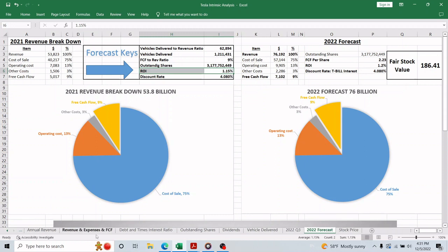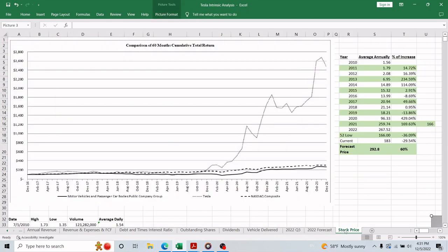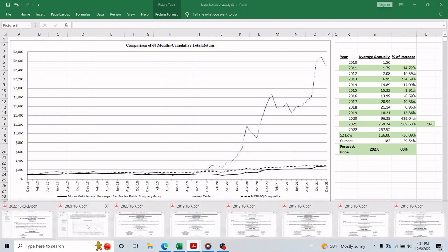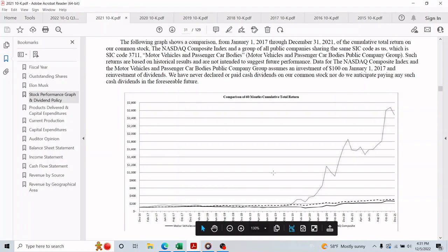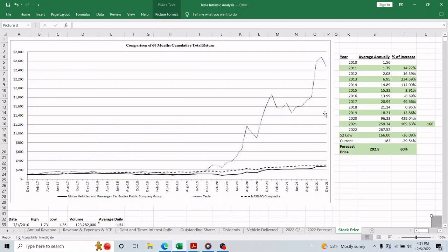So I realized the market is actually not pricing Tesla based on their earning or free cash flow. In my opinion, the market and retail investors are investing in the hope of having some of this massive growth that we can see in this stock performance chart. This chart I got directly from the annual report, as you can see here. So I decided to use a different method to value Tesla's stock.